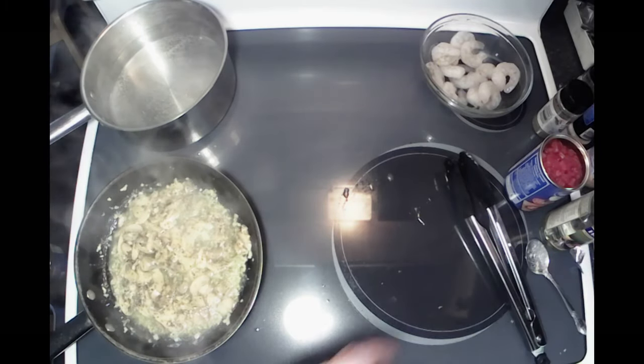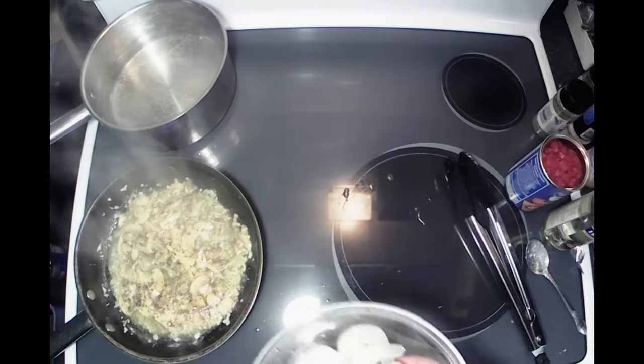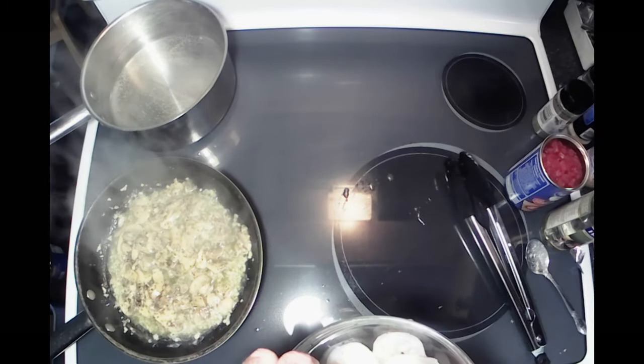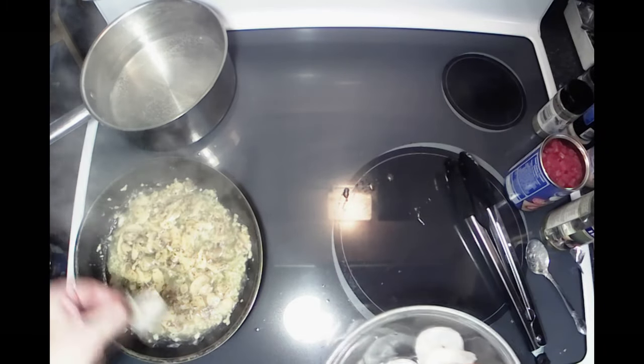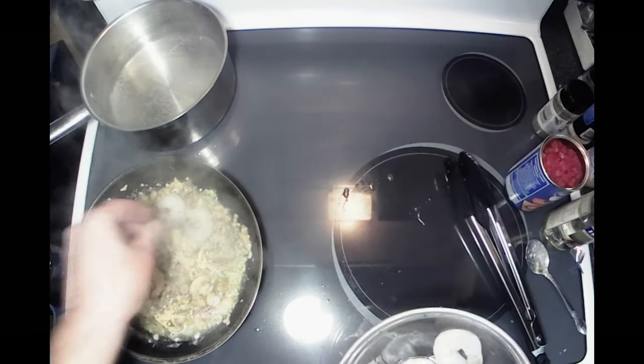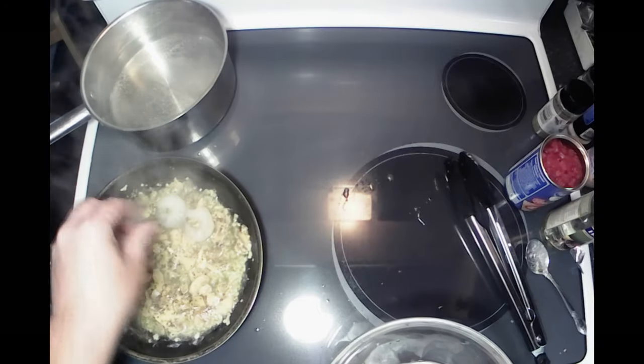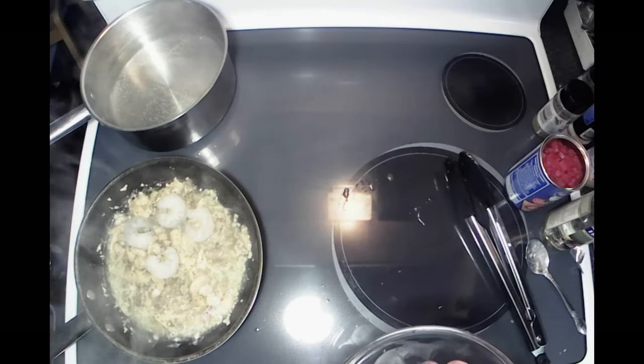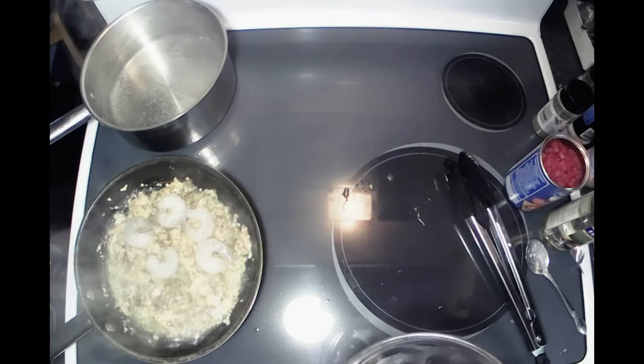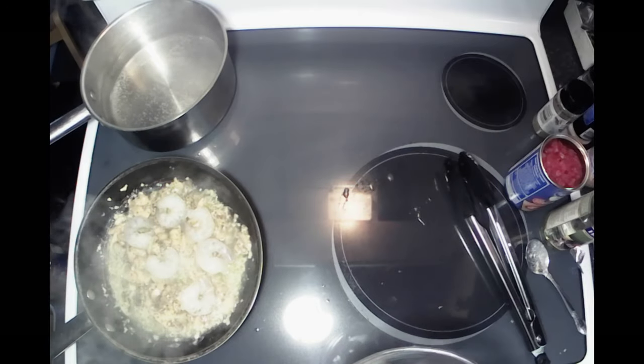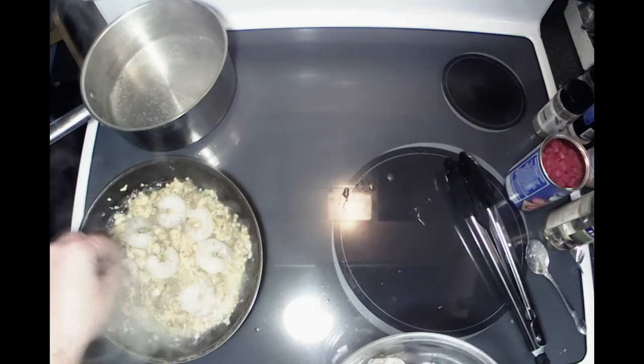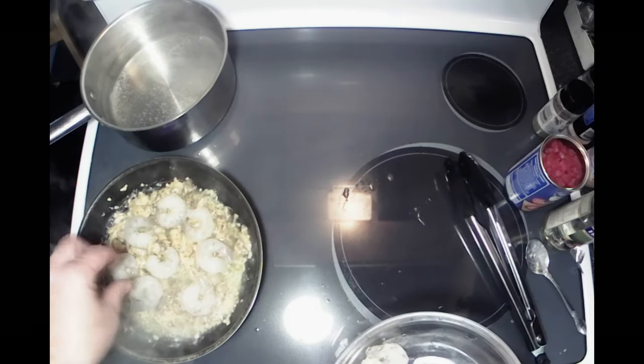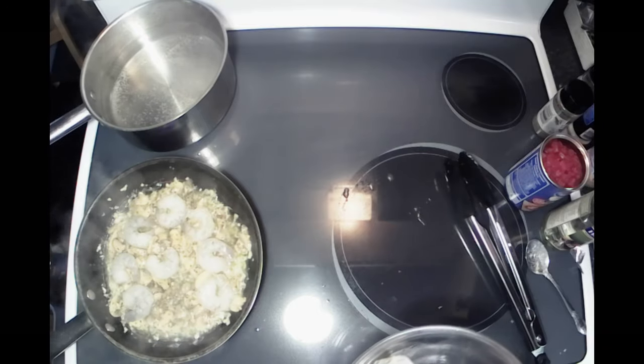All right, that's warming up nicely, so I'm going to go ahead and add my shrimp to it and get those cooking. I'm going to throw a cover on this once I get all these shrimp in here.